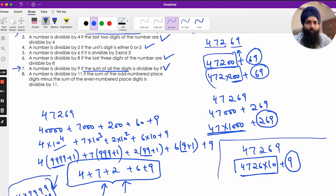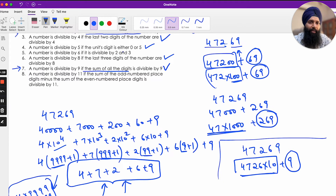Divisibility by 6 is straightforward. If a number is divisible by 2 and also divisible by 3, it must be divisible by 6, because 6 = 2 × 3. Now, let's move to the complex one: the divisibility rule for 11.